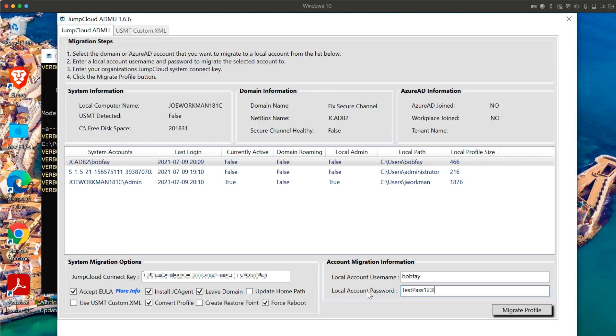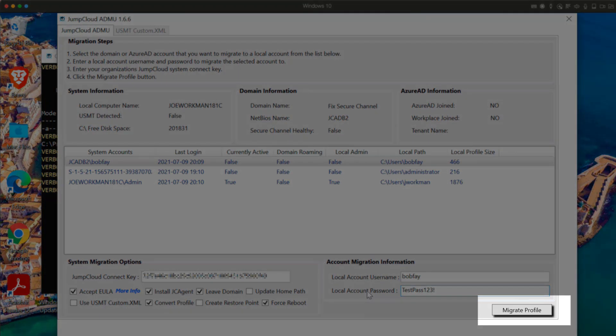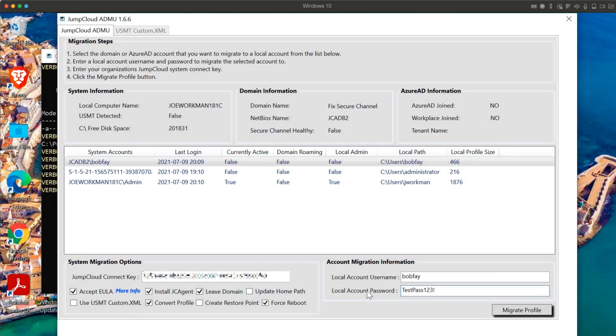Once everything appears to be configured correctly, click the Migrate Profile button in the bottom right. This will begin migration of Bob Fay's domain account with our configured settings.